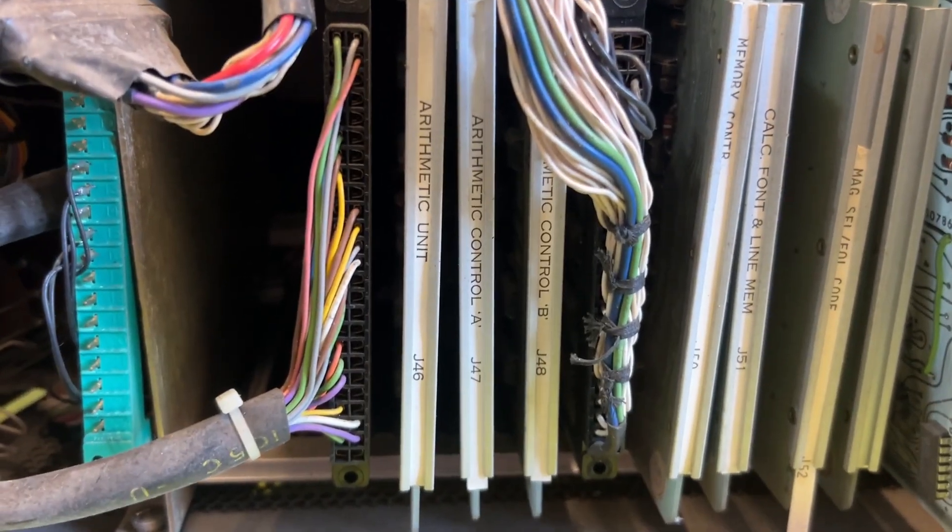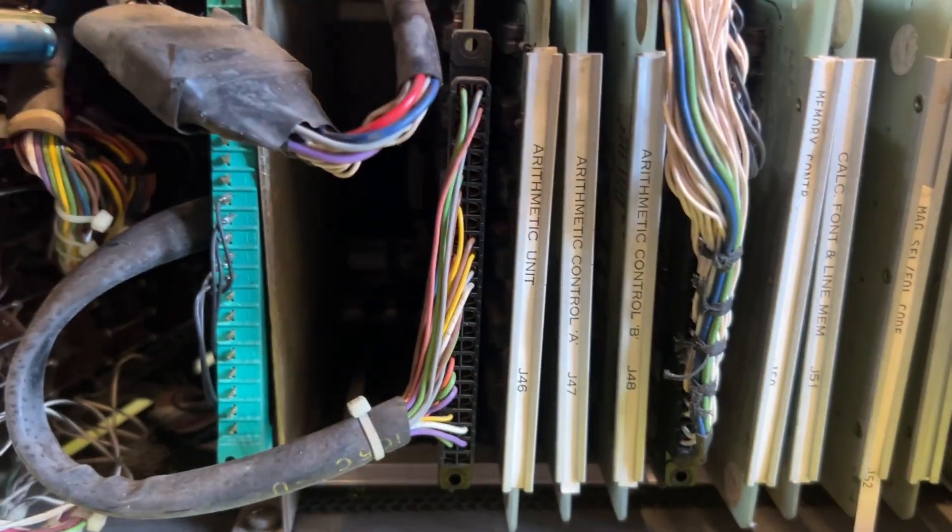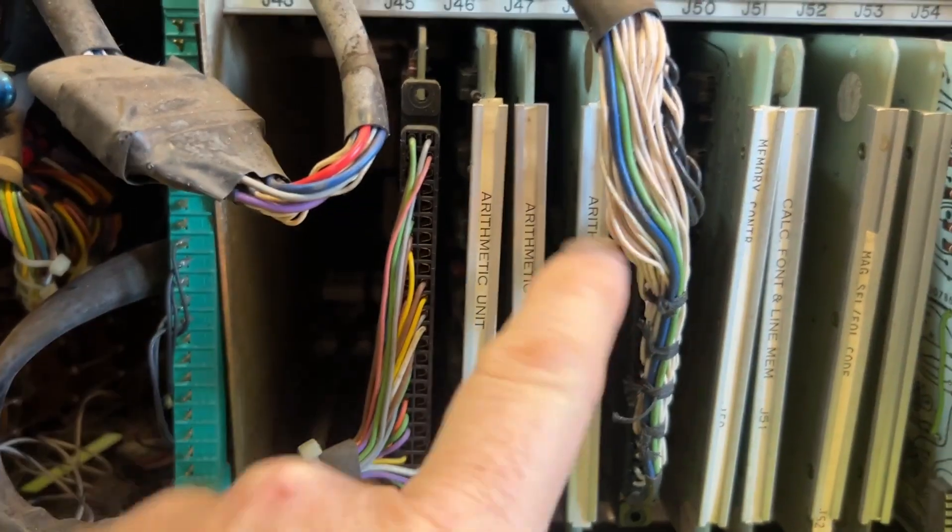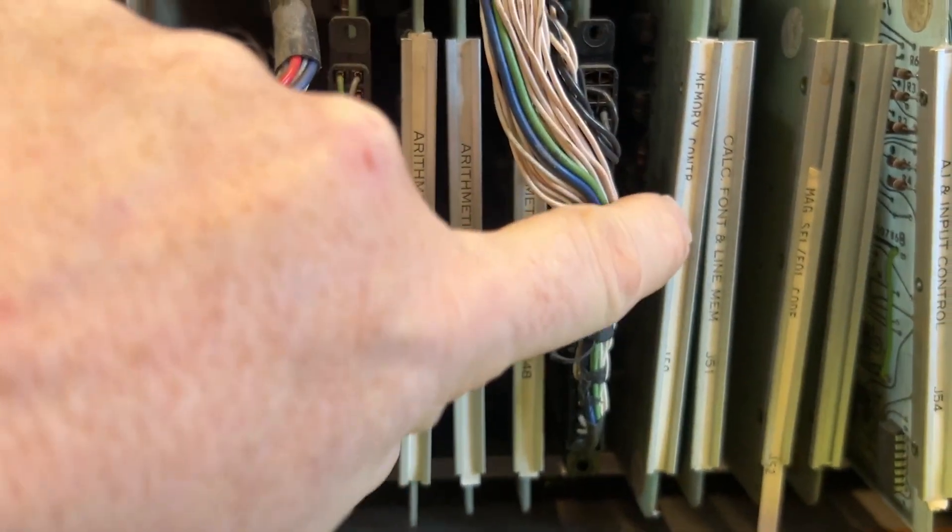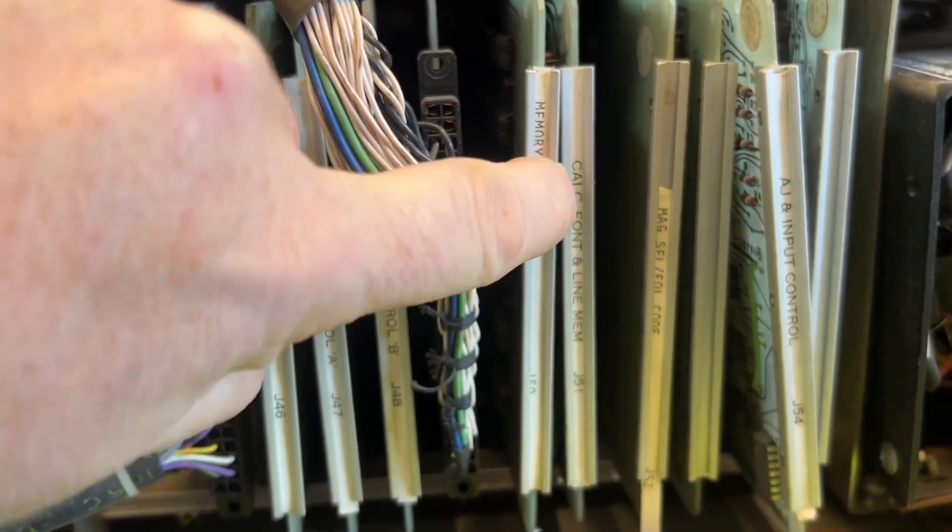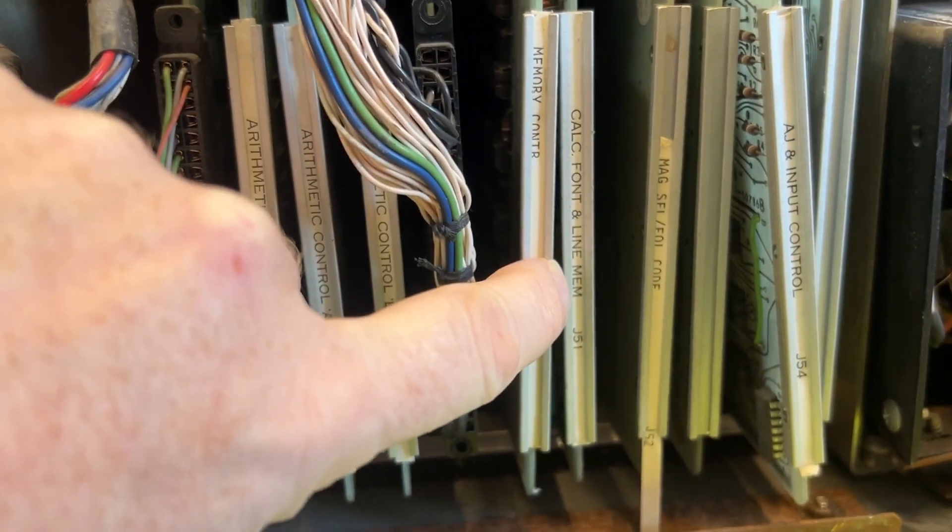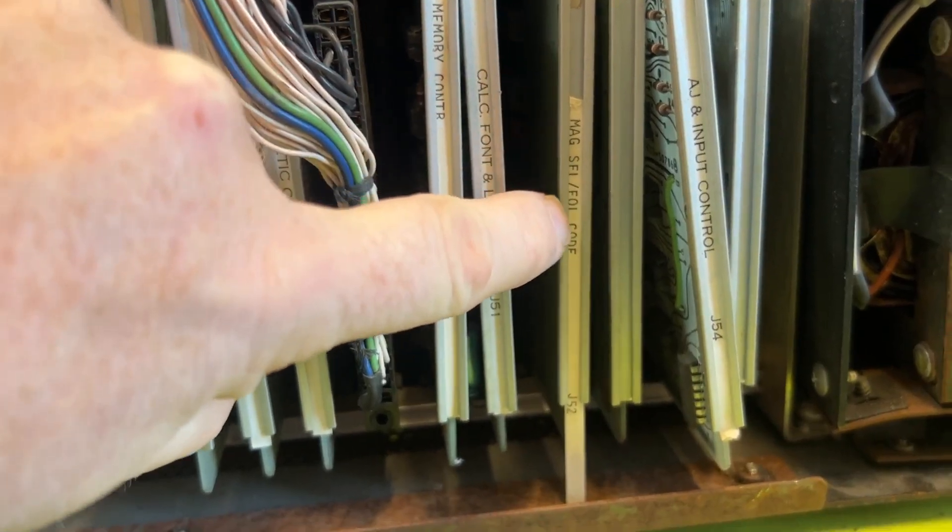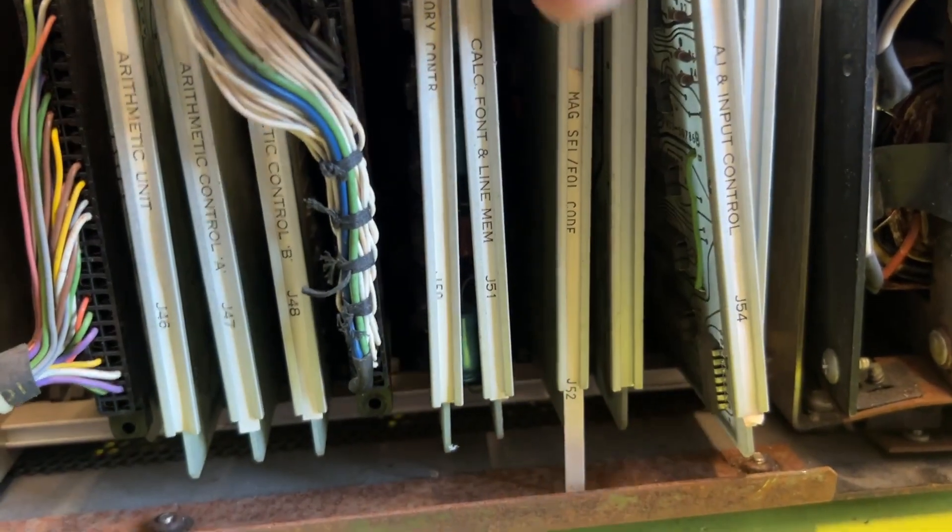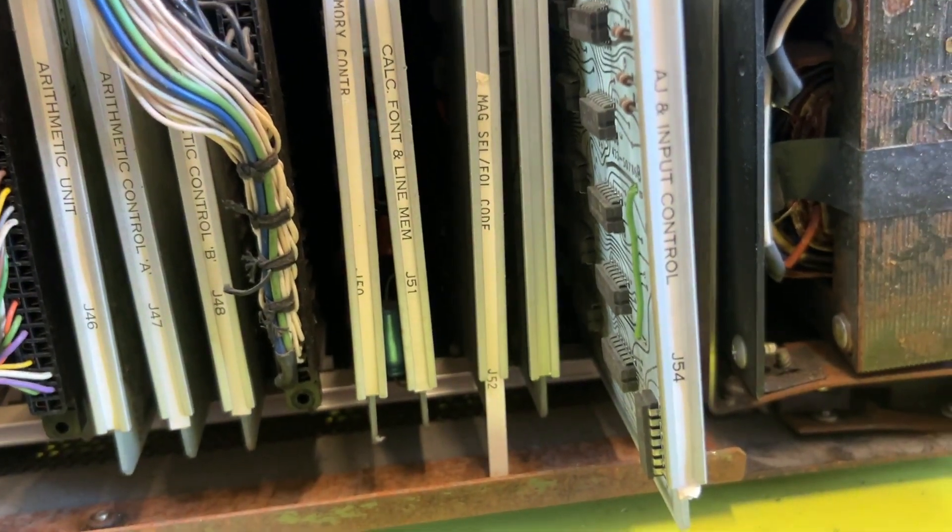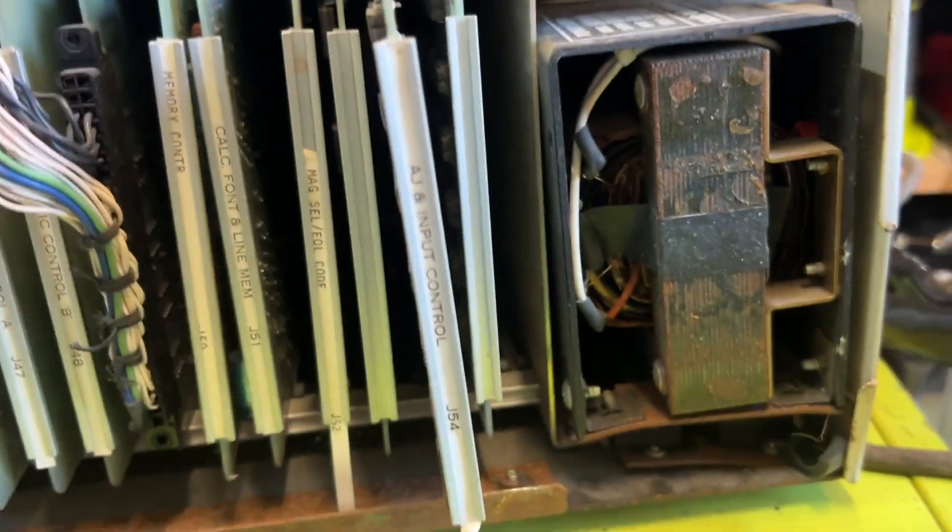This is what caught my eye. If you look here, there's a bus and arithmetic unit with a tick control, width control B, memory controller, calc font and line memory, mag select, end of line code, A and J input controls. Let's take a few boards out and see what it looks like.